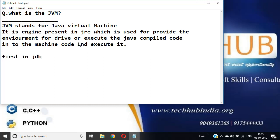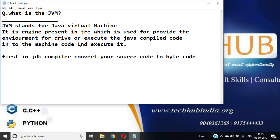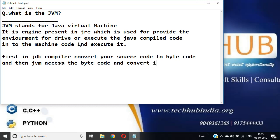In JDK, the compiler converts your source code to byte code, and then JVM accesses the byte code and converts it to machine code.